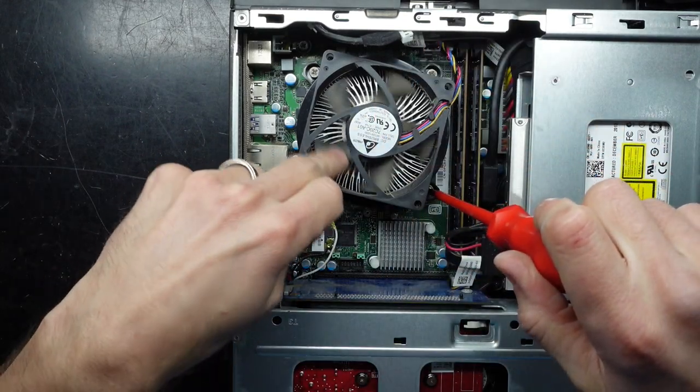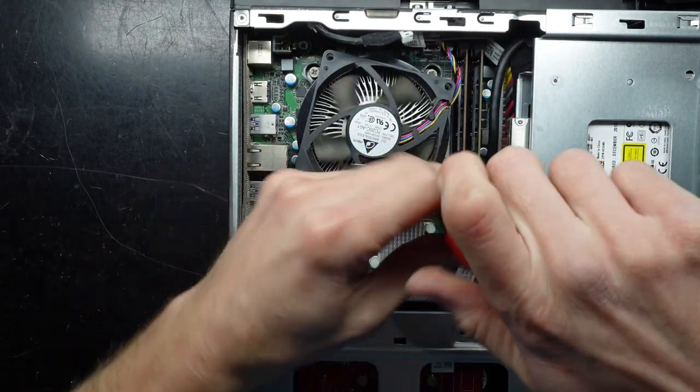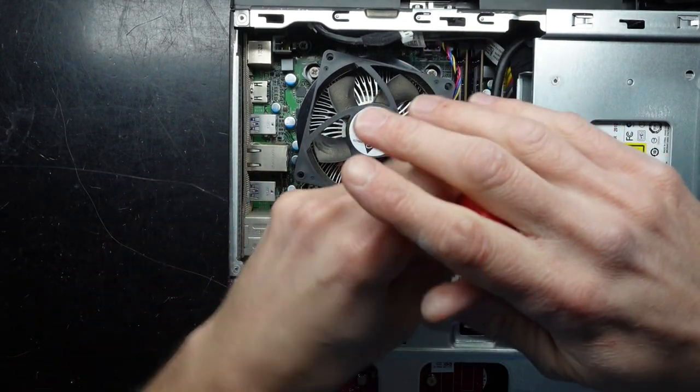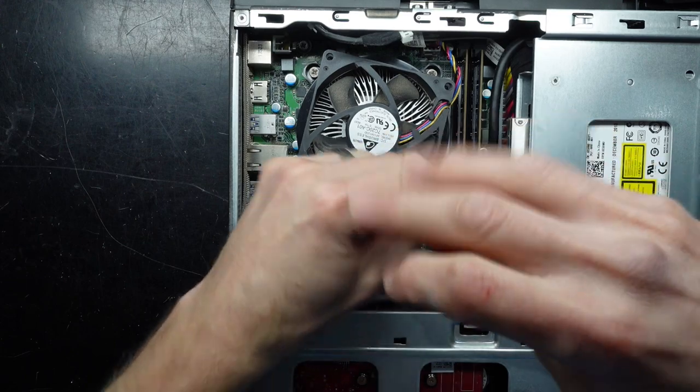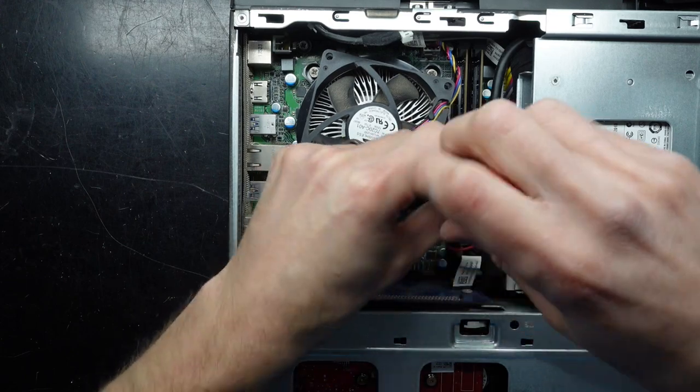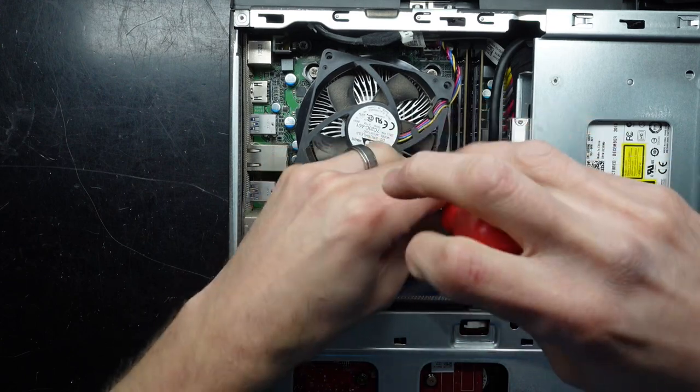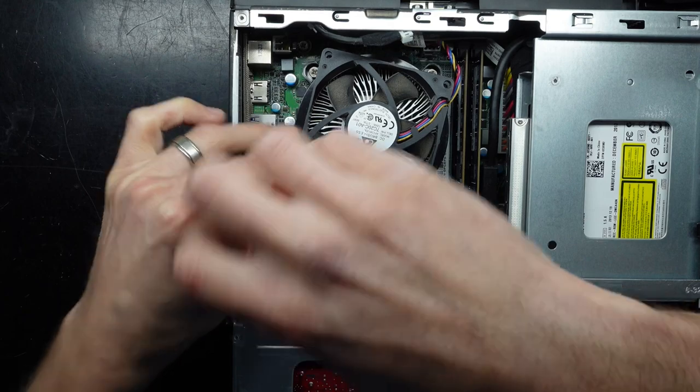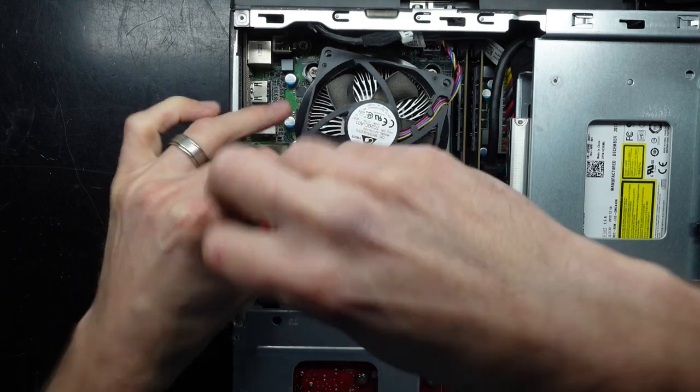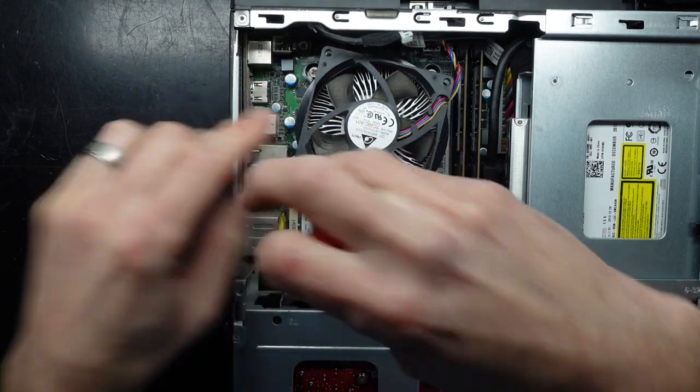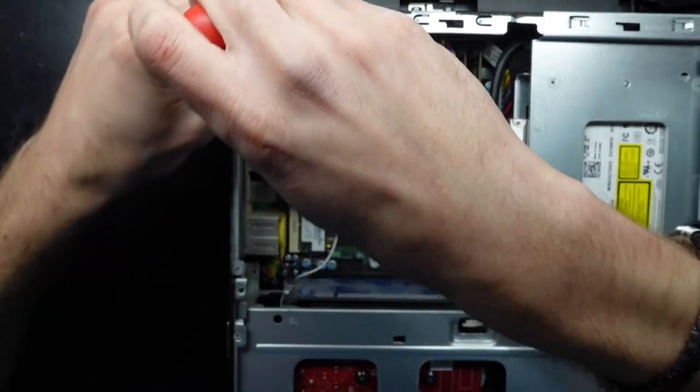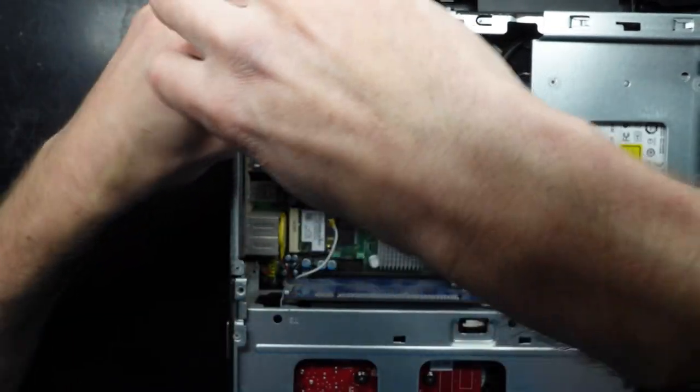One thing to note here, the fan placement is reverse of what a normal Intel cooler is, where it's normally pulling the air down. Instead this is sucking the air up from the board and blasting it out the back vent over here. So slightly different.